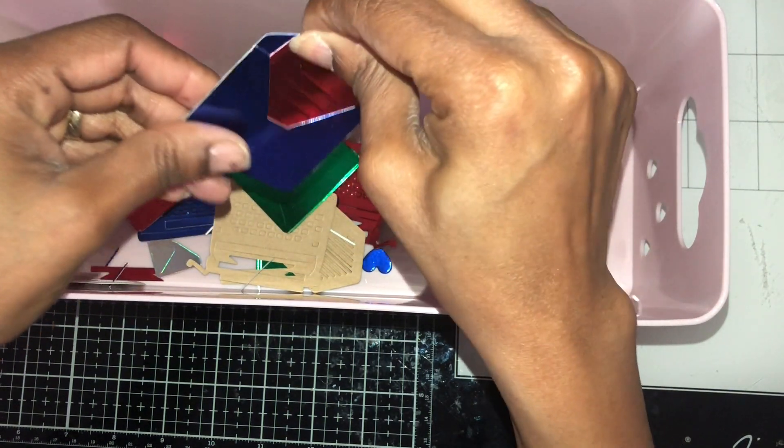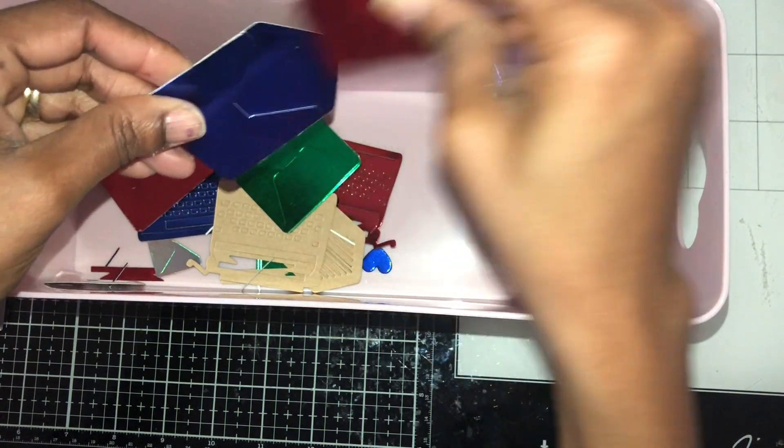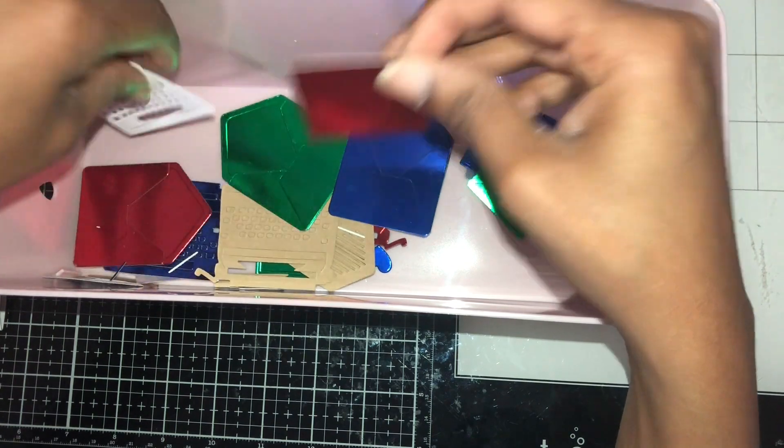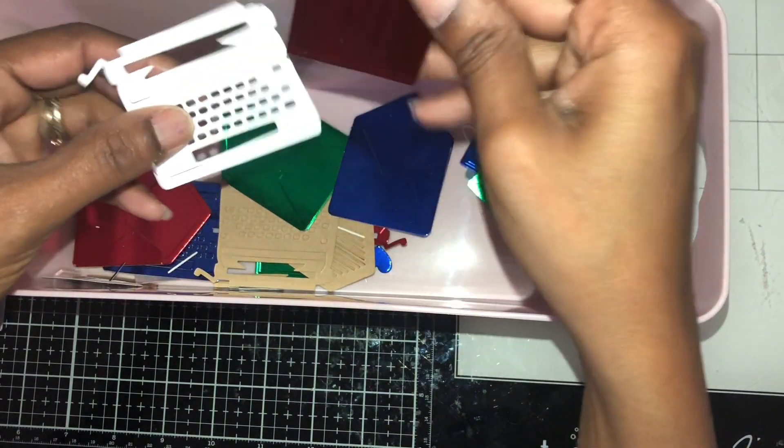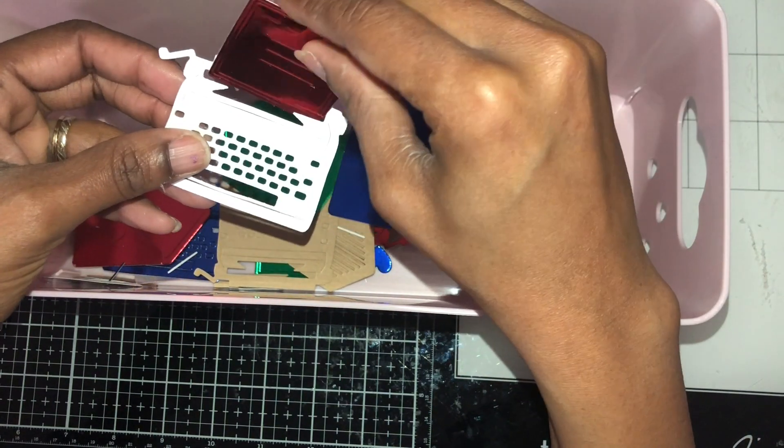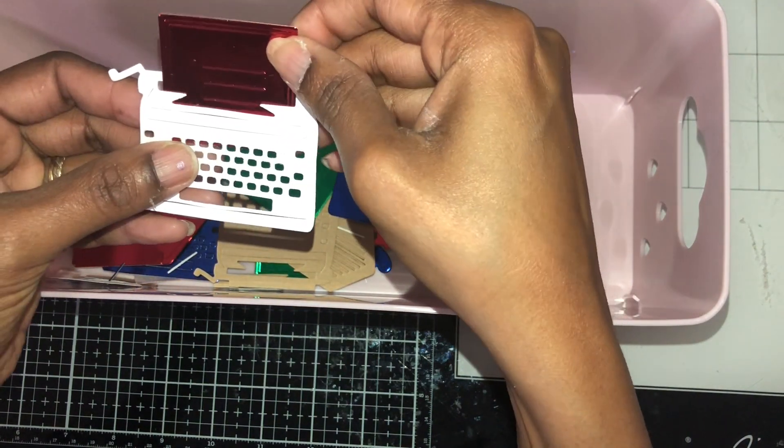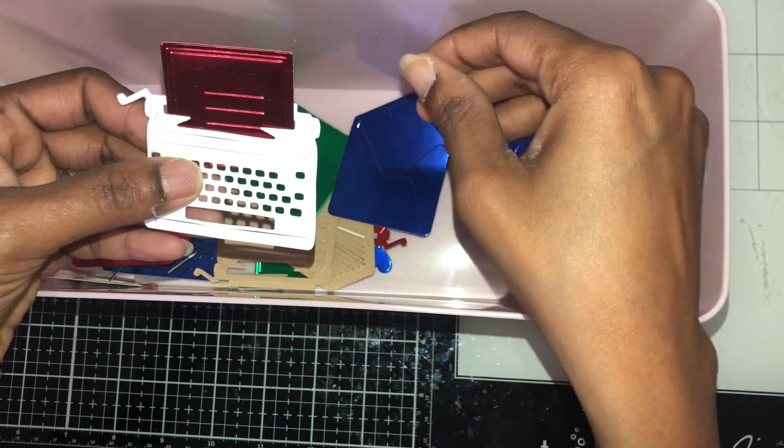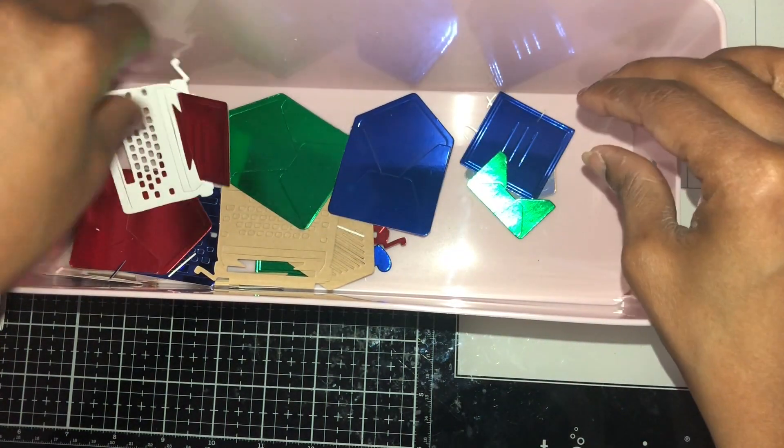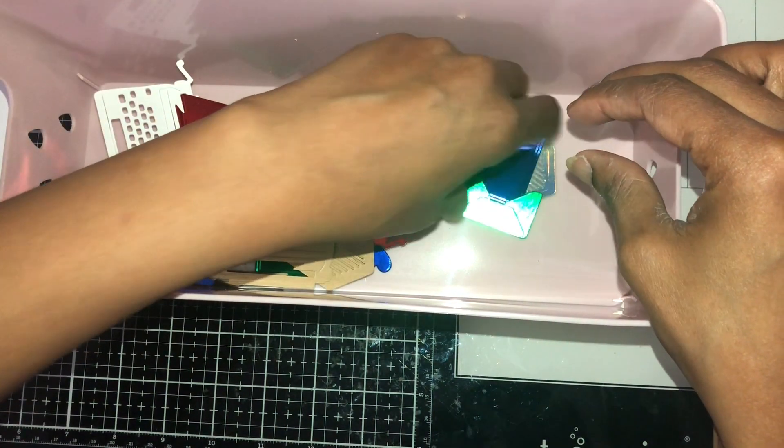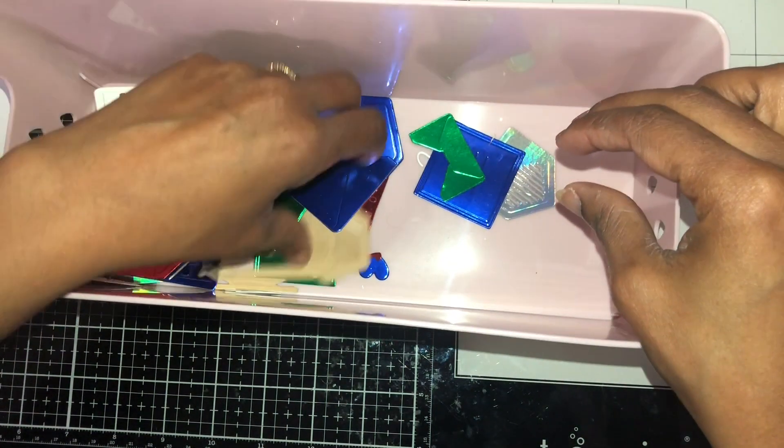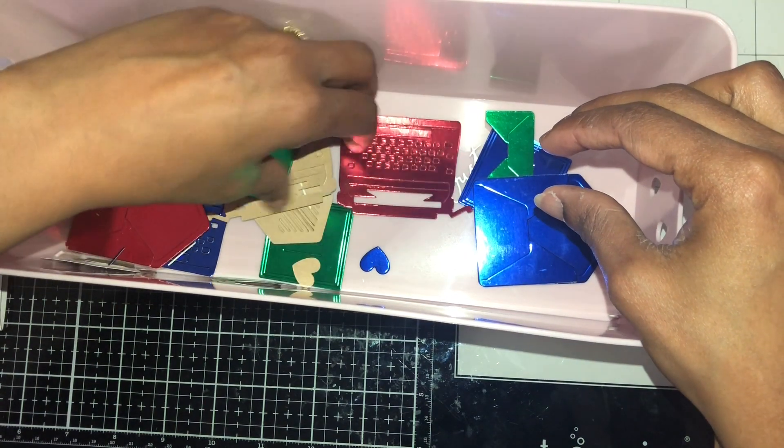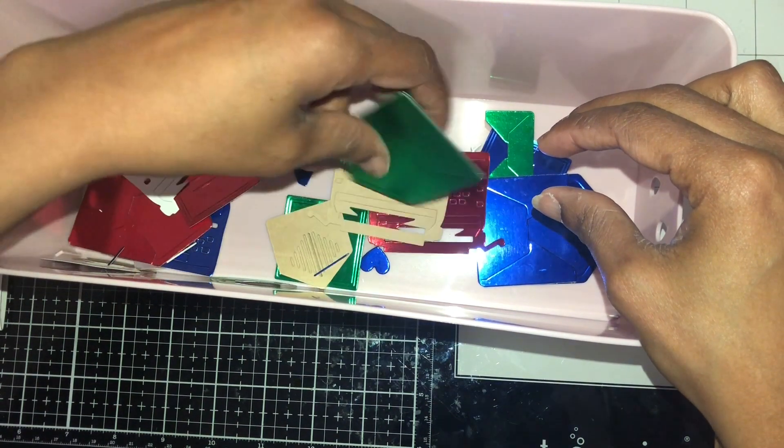Or if you don't want to do that, you can take the paper and the typewriter can hold it up in here like that. That'd be cute too. Let's see what else I cut out.